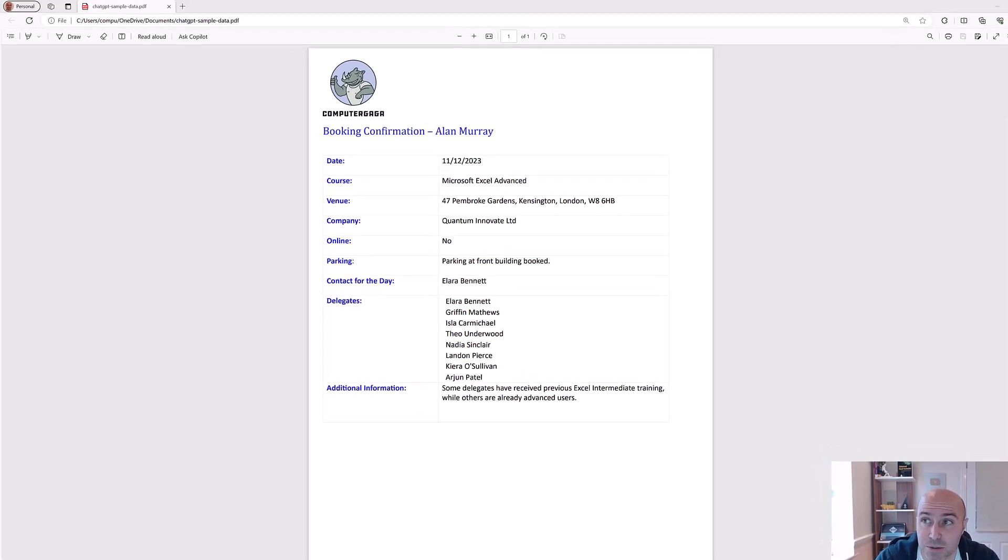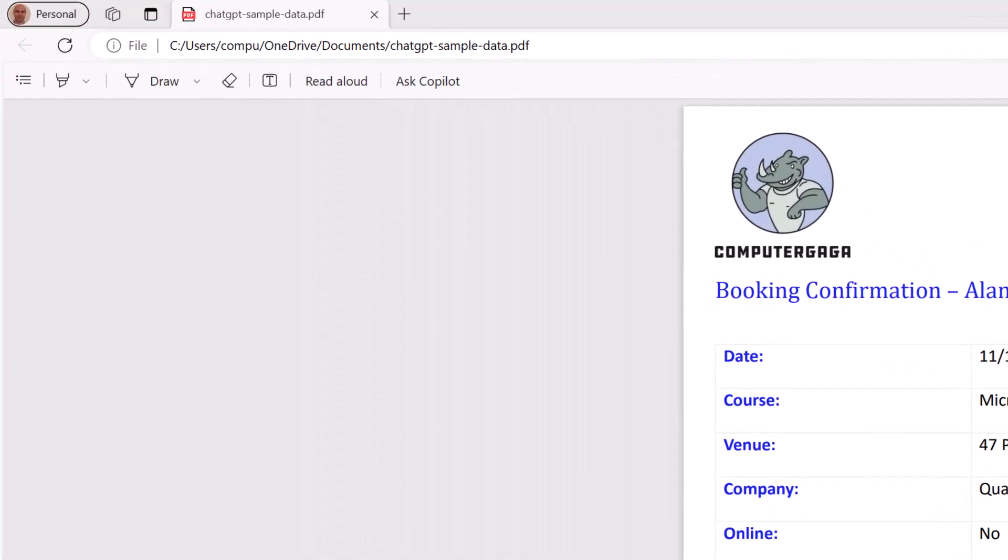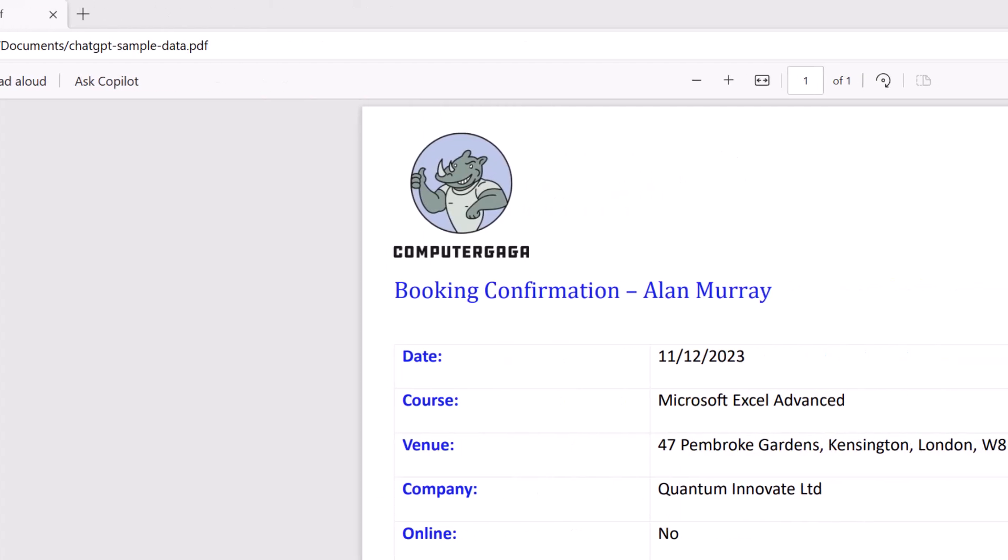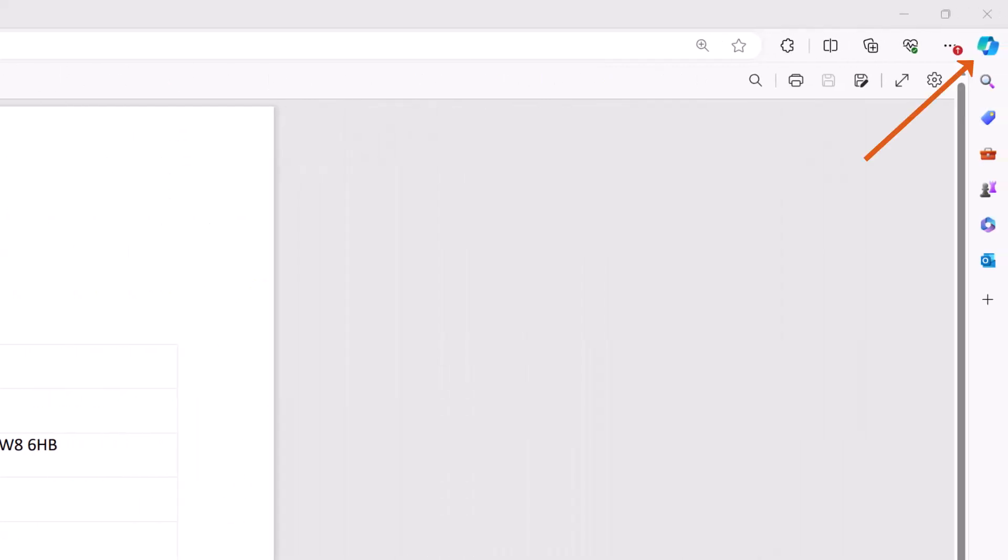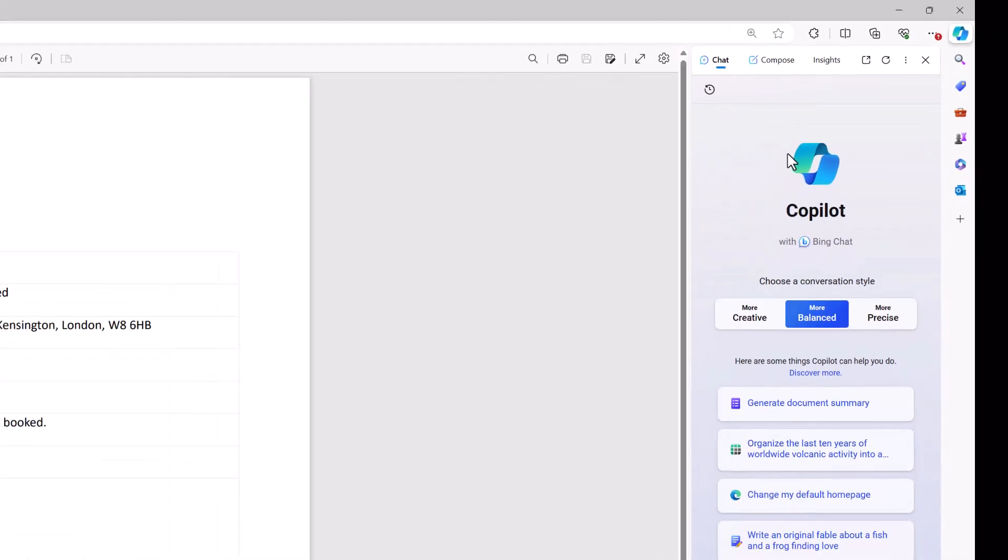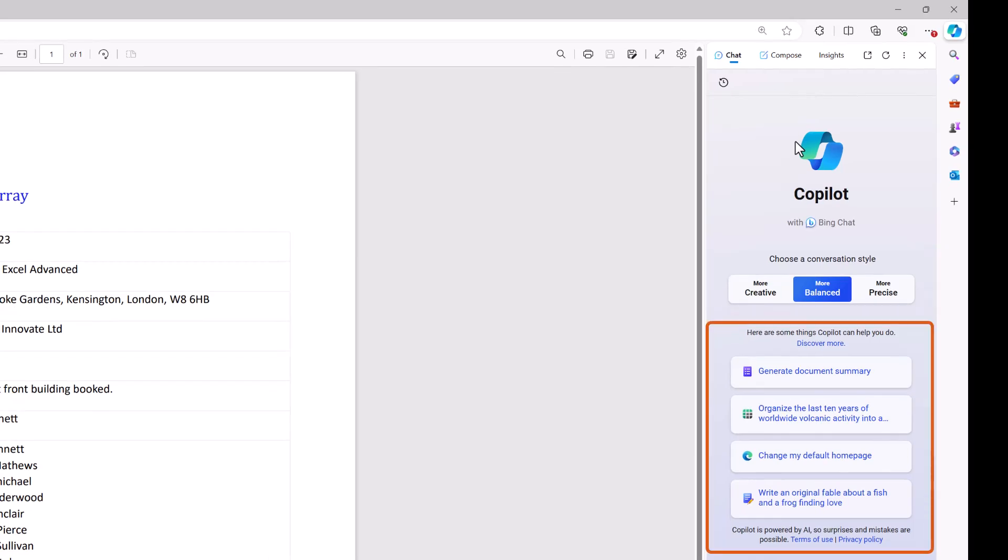That is it, and we're going to use Copilot to extract all of this information. Now we can access Copilot by either clicking the button in the toolbar above or from the icon in the top right corner. So if I go for the Copilot icon in the top right, that will open up the task pane.